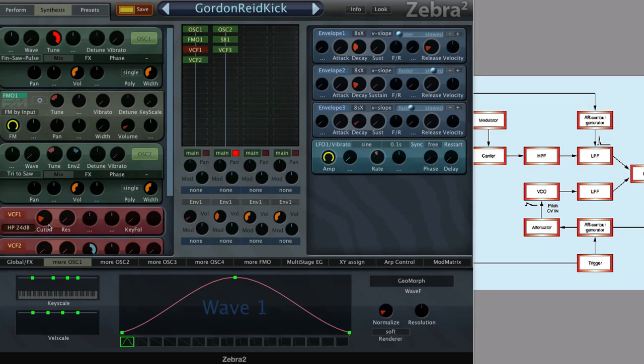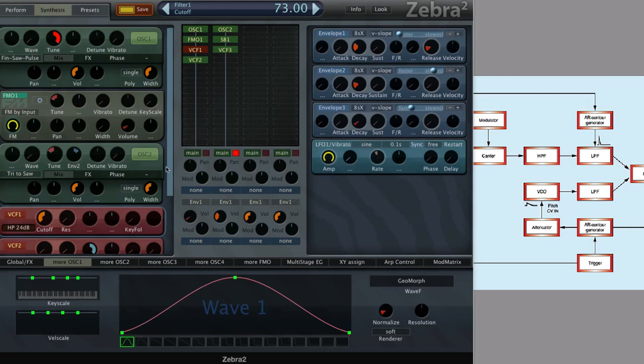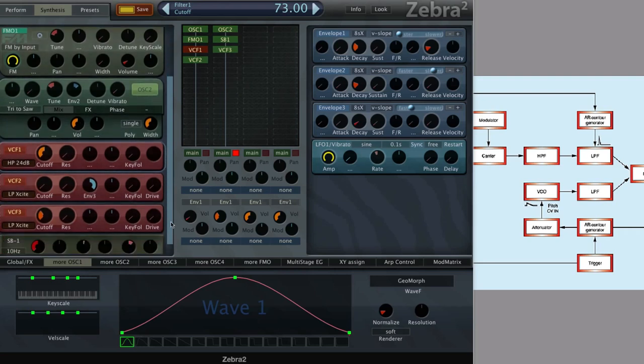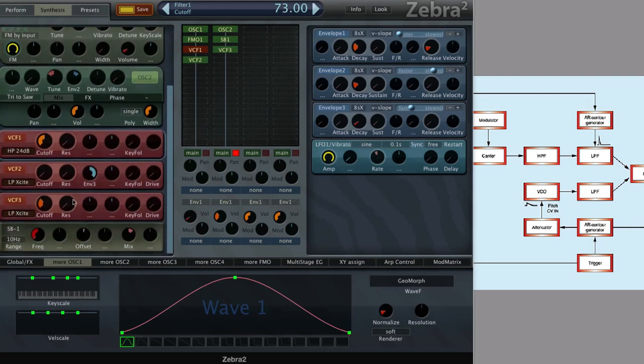That one goes first through a high-pass filter which is filtering away the lows, and then it goes to this low-pass filter, and that one is controlled with an envelope.